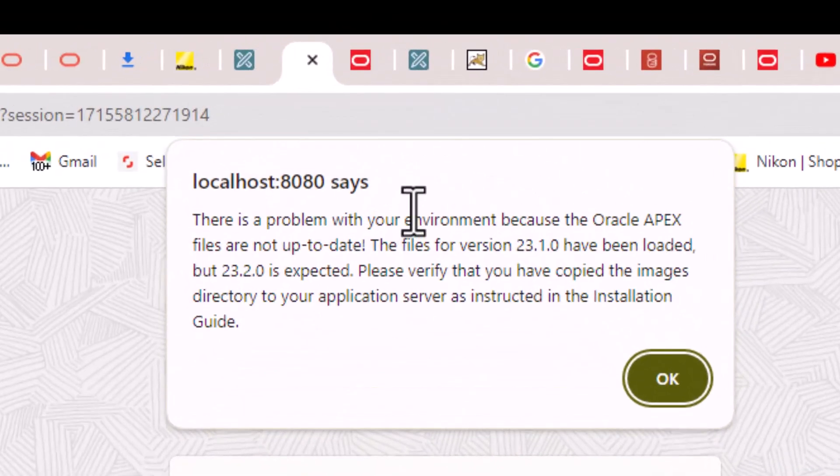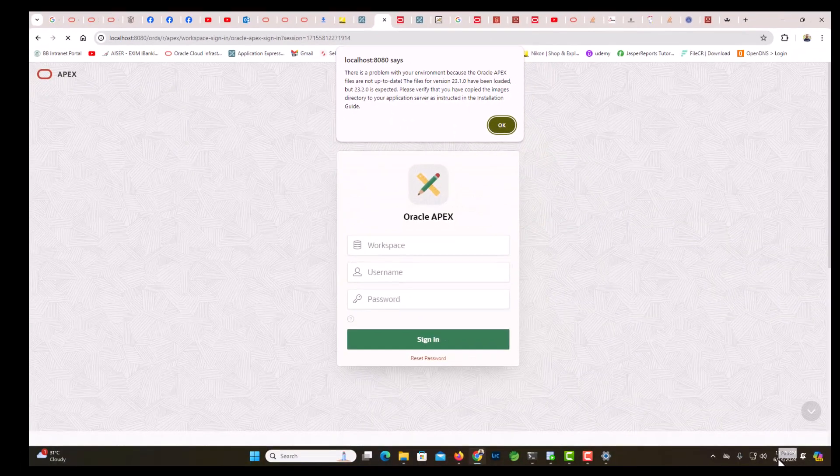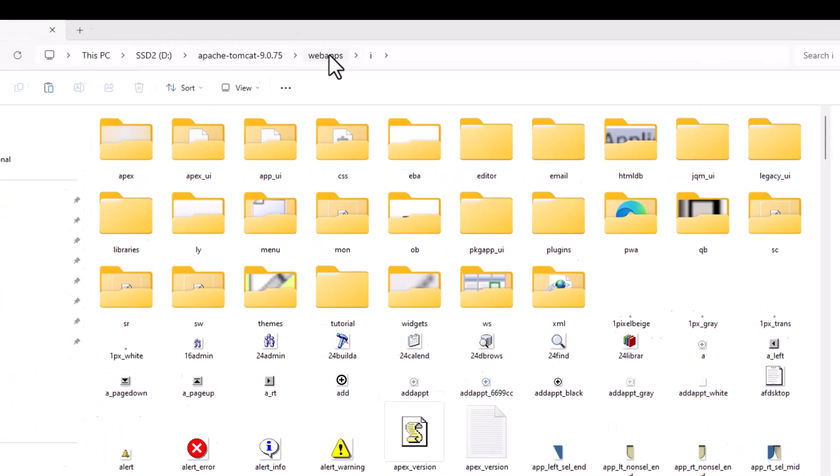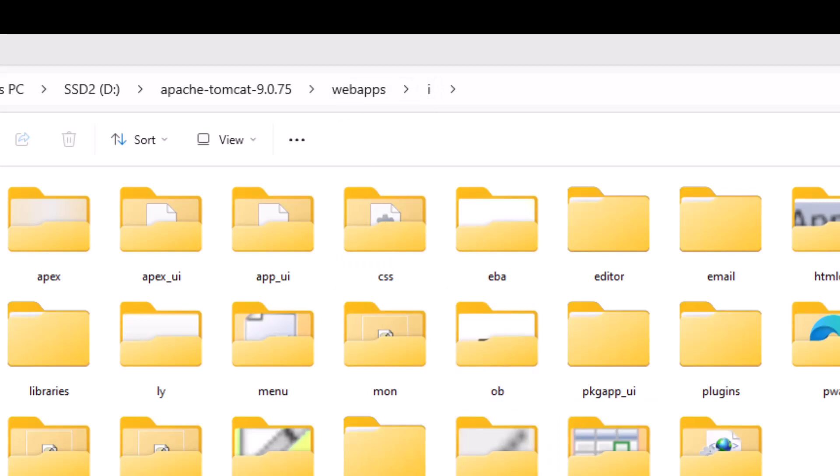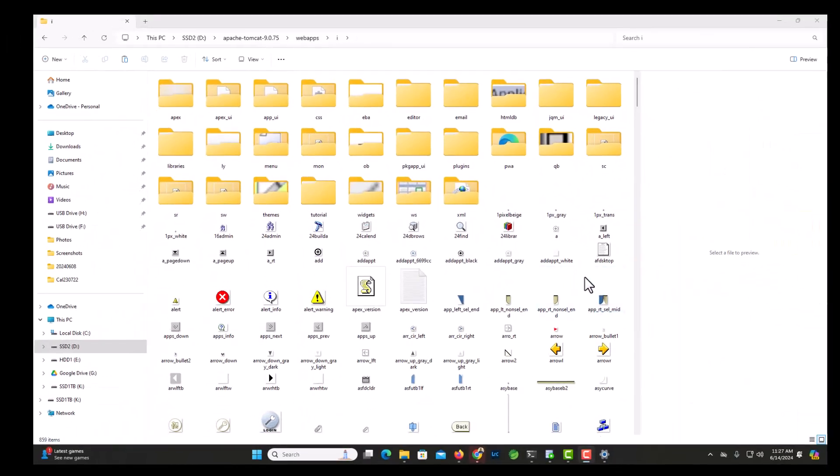What is this? So I will have to change the images in my image folder. Let's do that. See, I have deployed what is in Apache Tomcat, and in Apache Tomcat web apps I have a folder i where all the images are there. Now the error that shows when I am logging in is that these images are from 23.1. Now I will have to replace these images with the images of 23.2. Okay, let's do that.